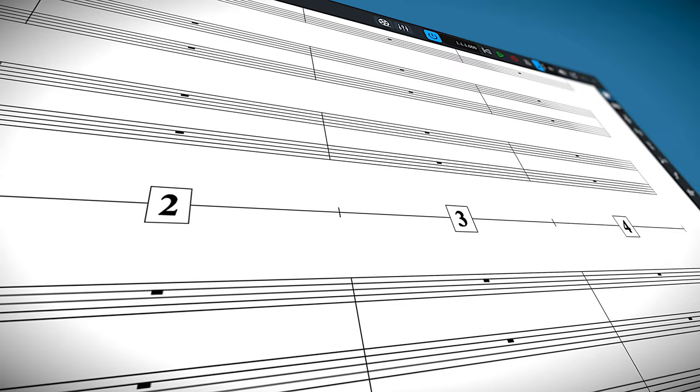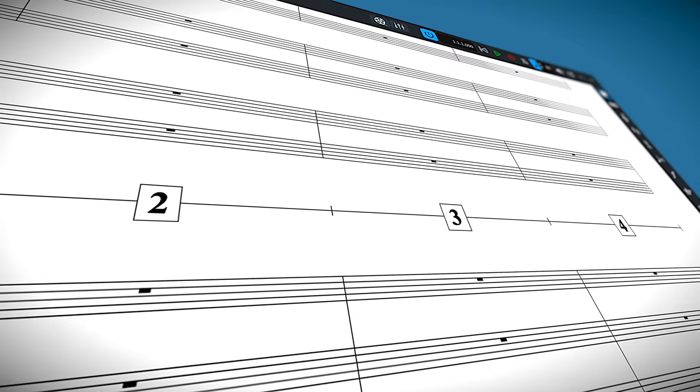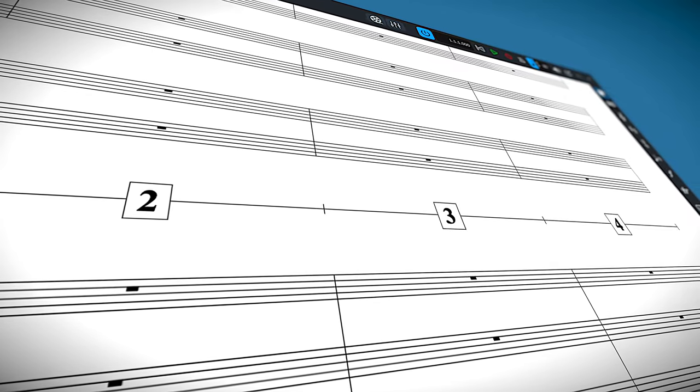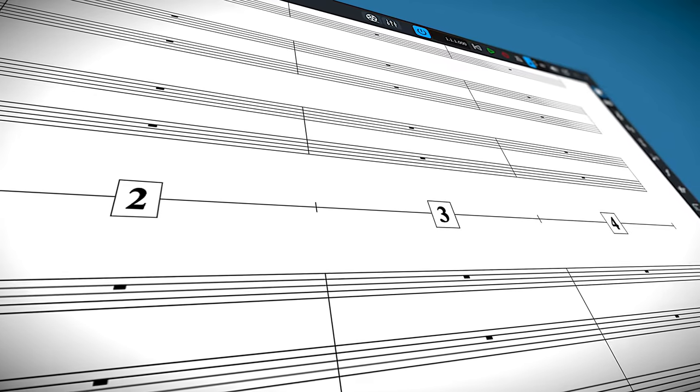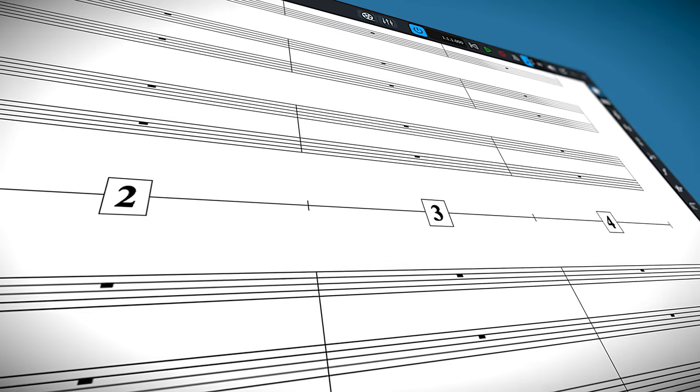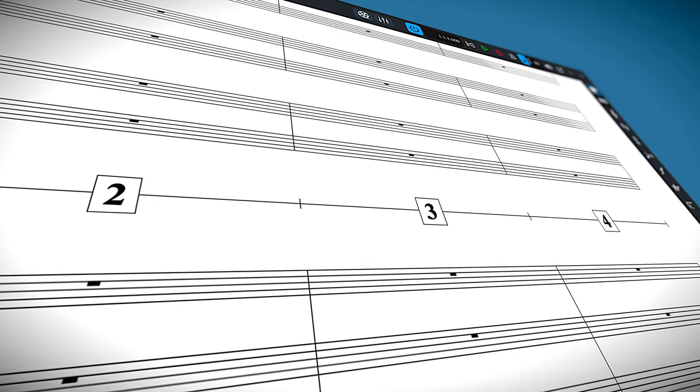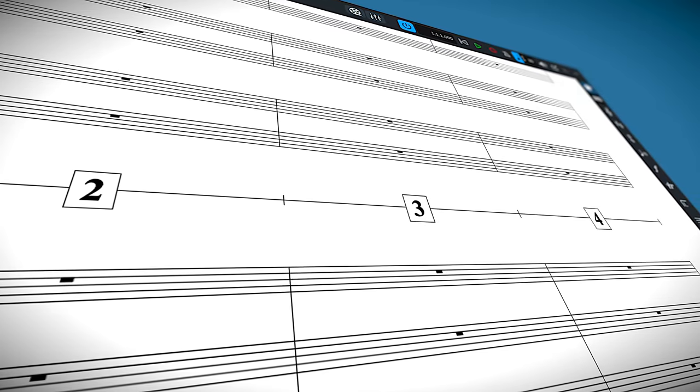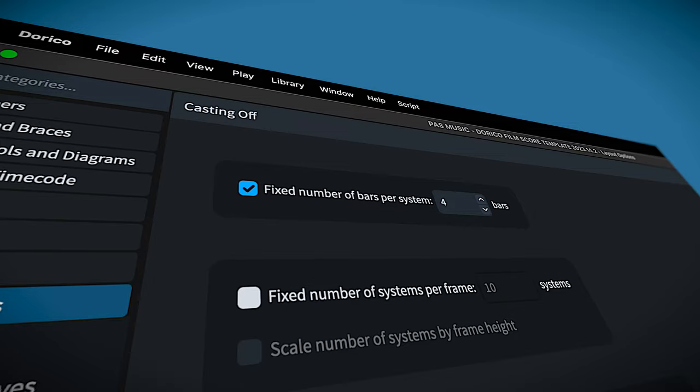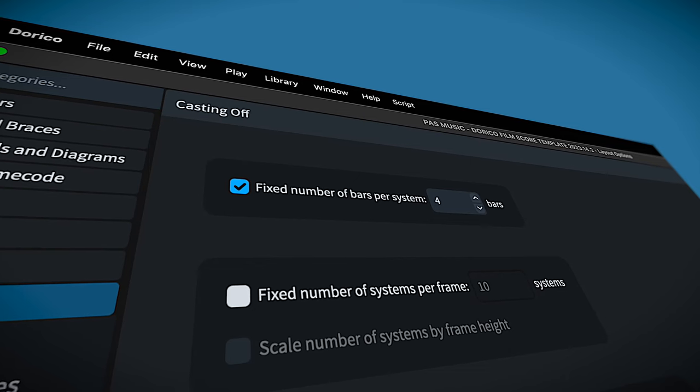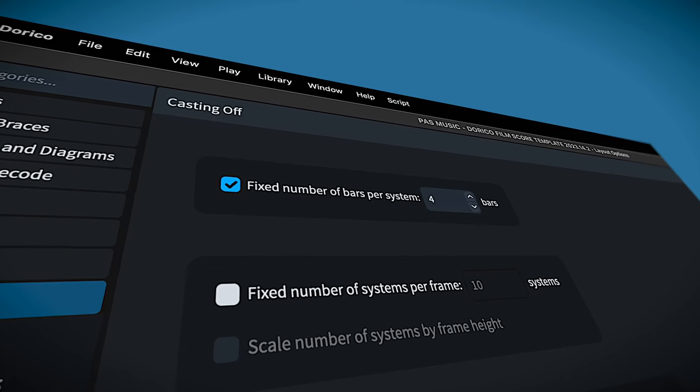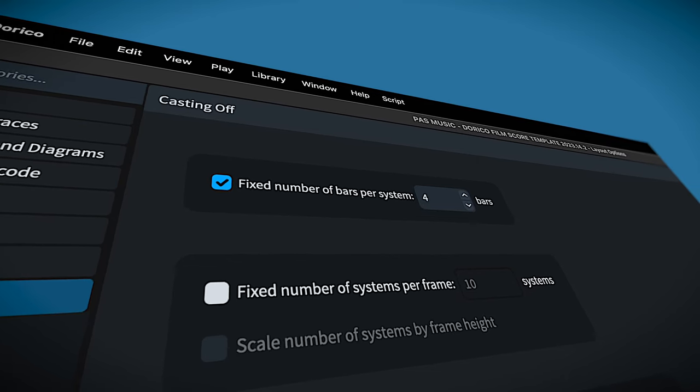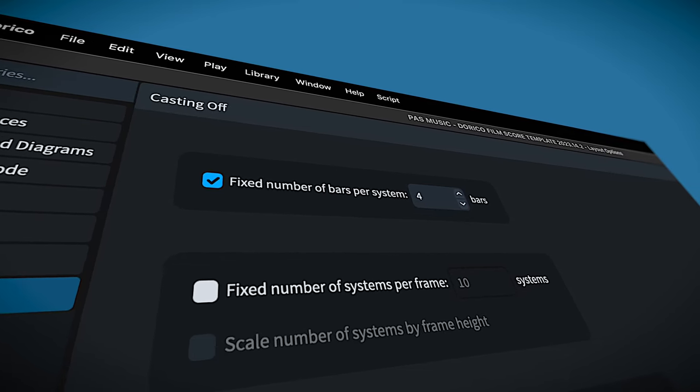One standard in media scoring is to show four bars per page. That's not a hard and fast rule, but I definitely recommend keeping it between four and eight bars. In this template the default is set to four bars per page, but you can always change that.